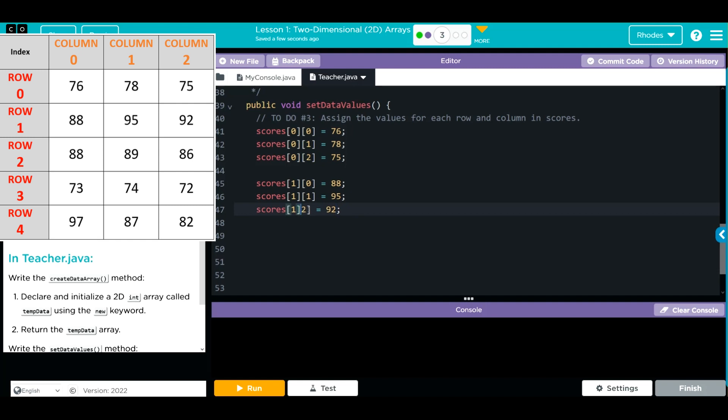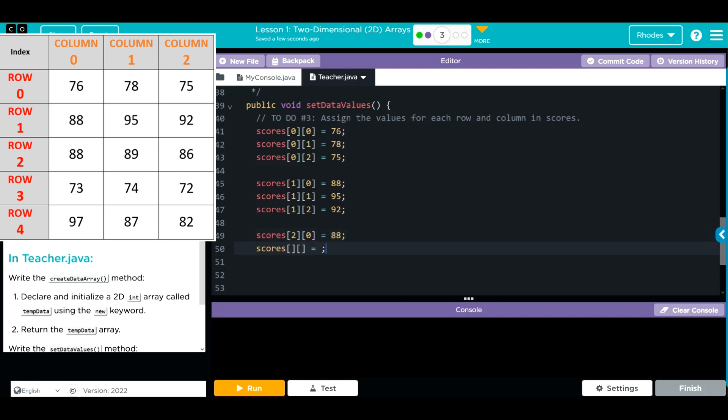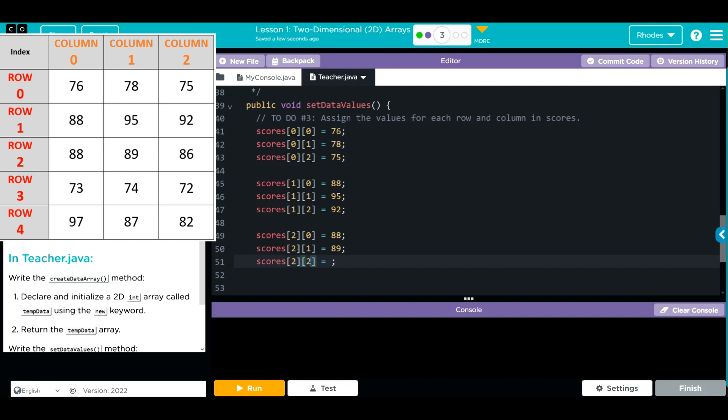We have a missing square bracket there. Let's do our third student. This time we're at position 2, we go to 0. 2, 0 again is 88. We're going to go to 2, 1, and they are at 89. And then we go to the last position at 2, and that is 86.